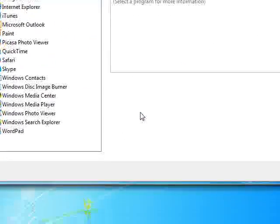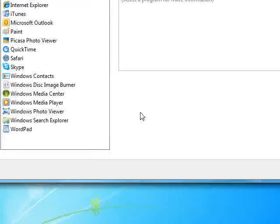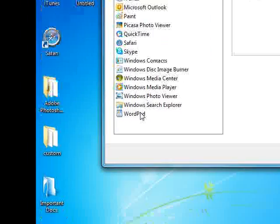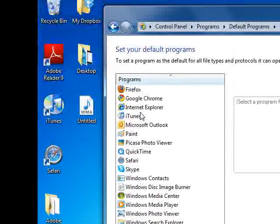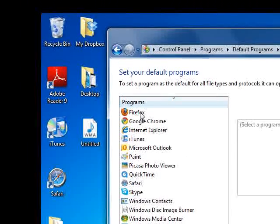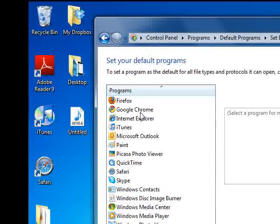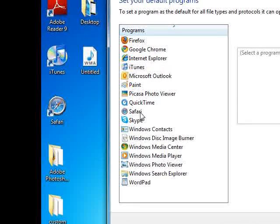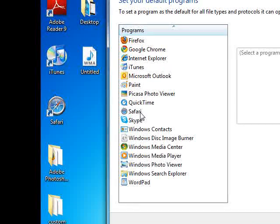After Windows scans your system for programs, you're going to see a list of them off to the left, and you'll notice that a lot of these are the same, such as Firefox, Google Chrome, Safari, and so forth. These are all browsers,